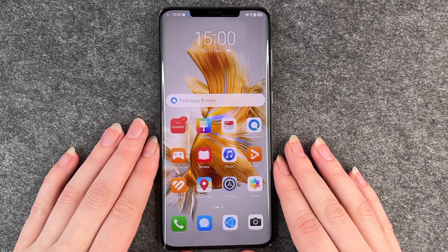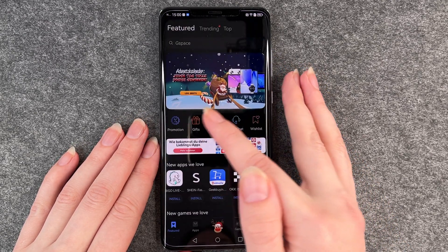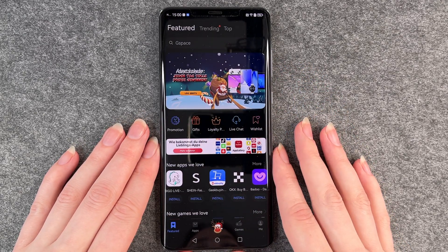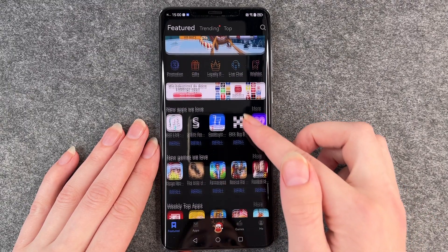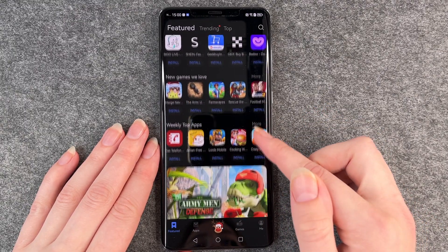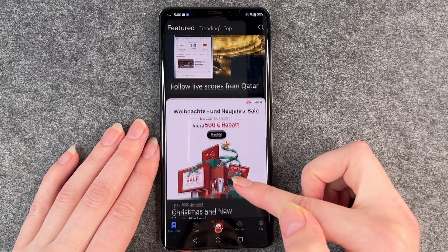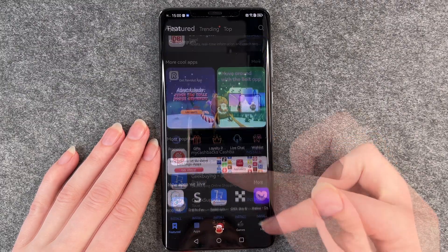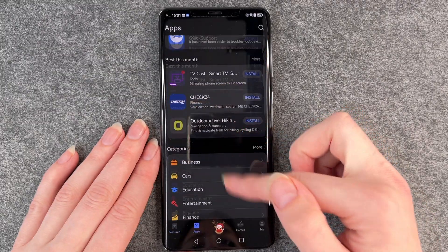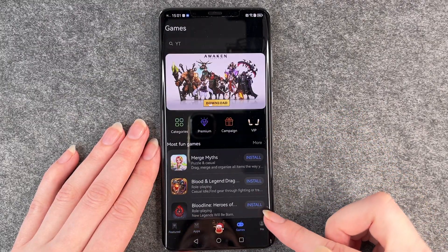For that you want to go to your App Gallery and then this pops up. Here you just have an overview of apps recommended for you. Here you have some apps listed, and you have games.